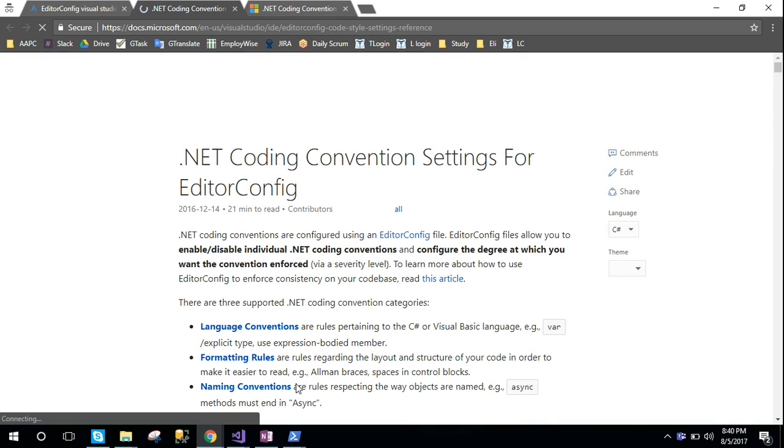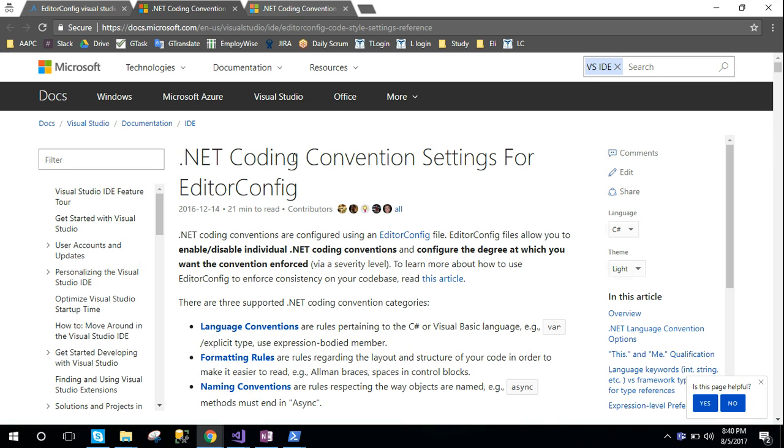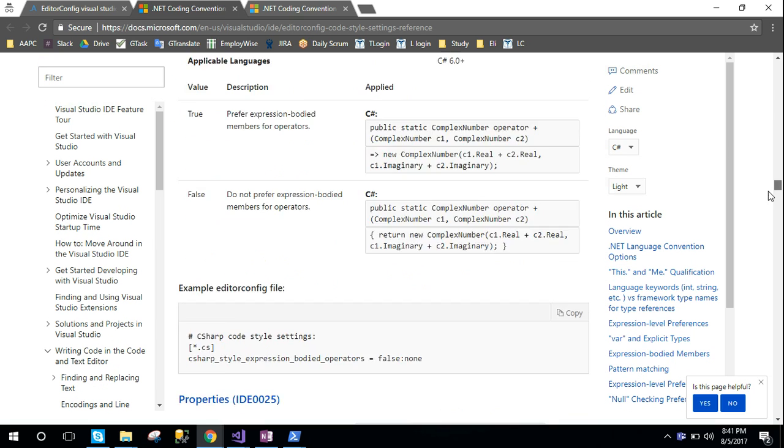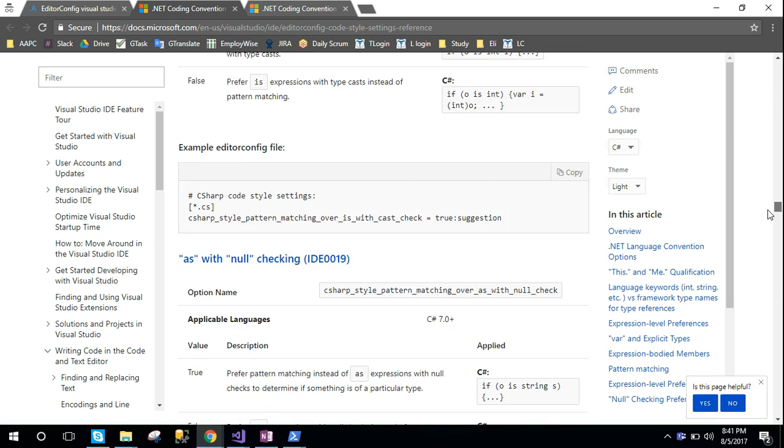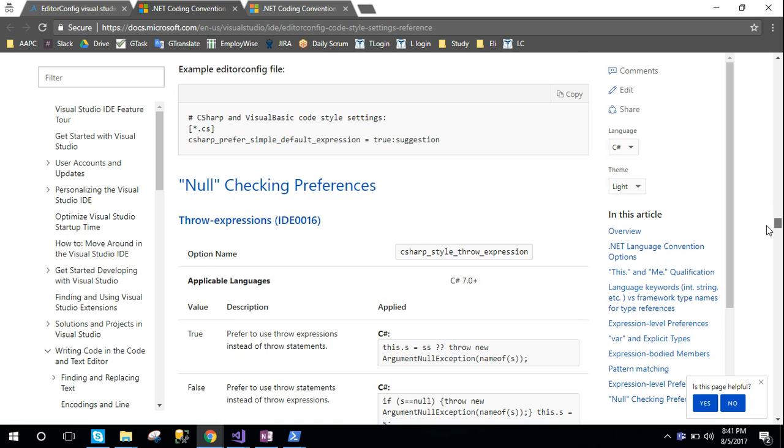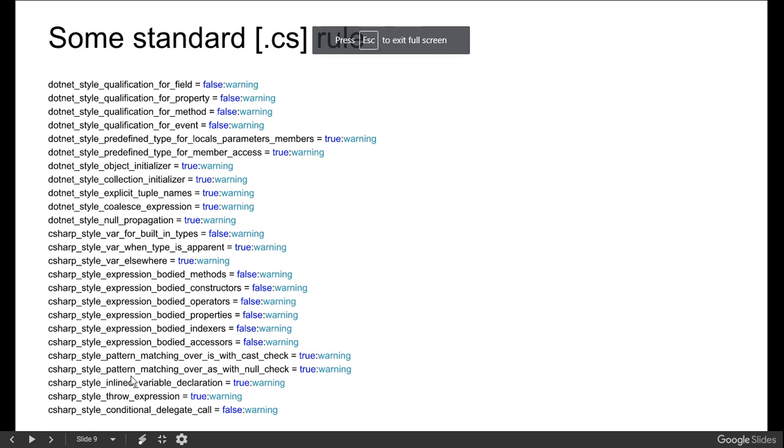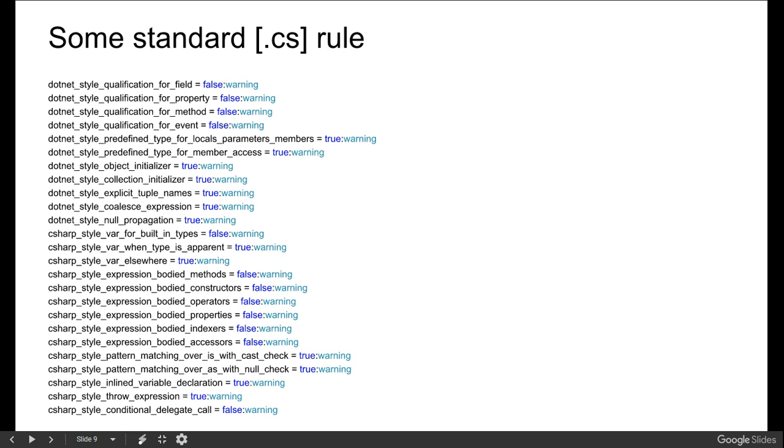You just have to go through the site. You will see there are some fixed patterns like dotnet_style_qualification_for_field, qualification_for_property, qualification_for_methods, qualification_for_events, like this.